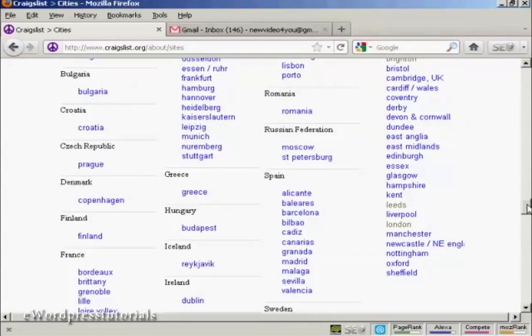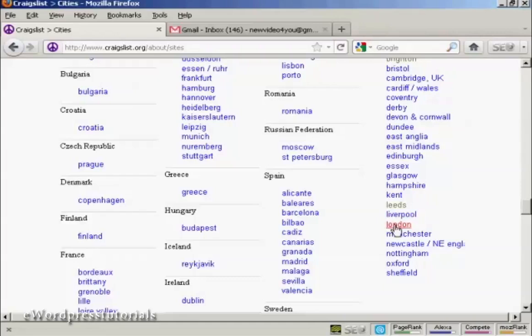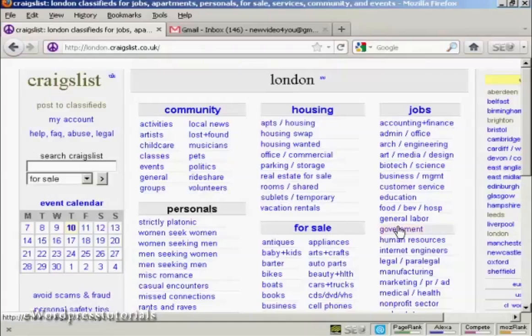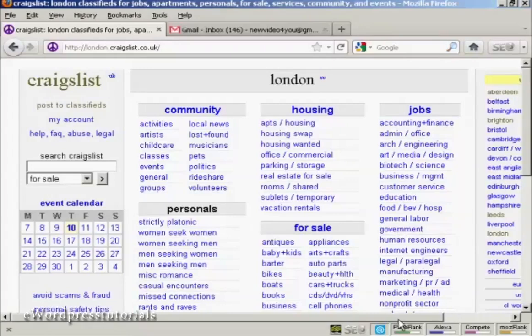Normally when you log on to Craigslist, it will automatically redirect you to the nearest Craigslist site. It will detect your IP address and set it up so that you go to your nearest site. Where I am at the moment, my nearest site is London, so when I log on normally I will be taken to this site.